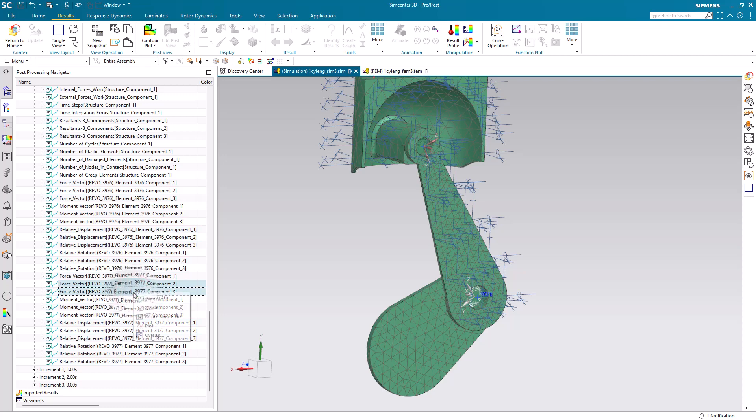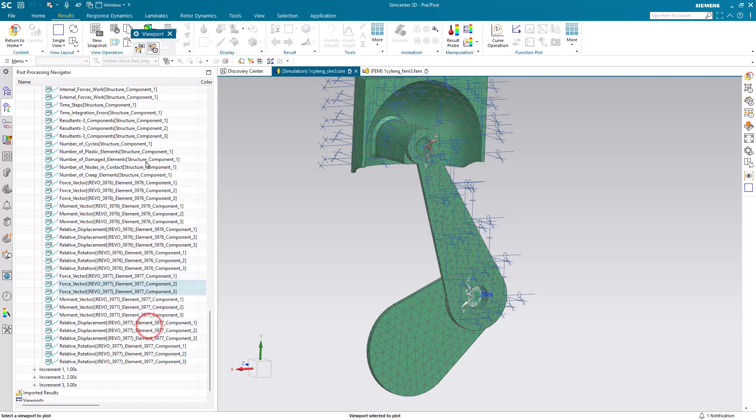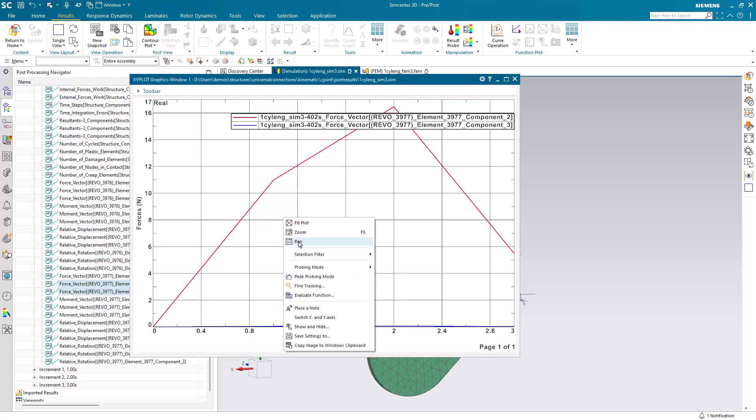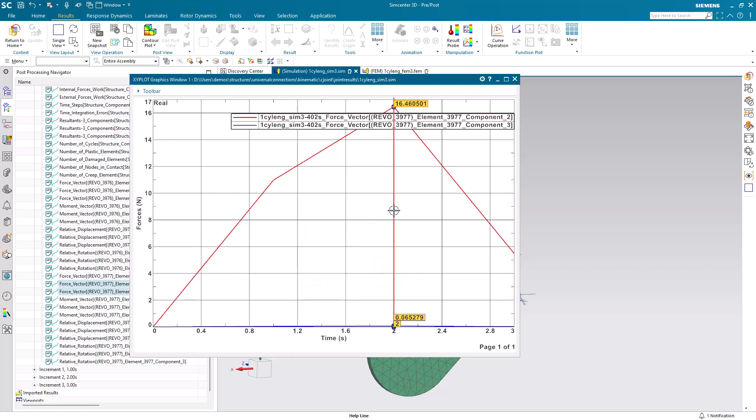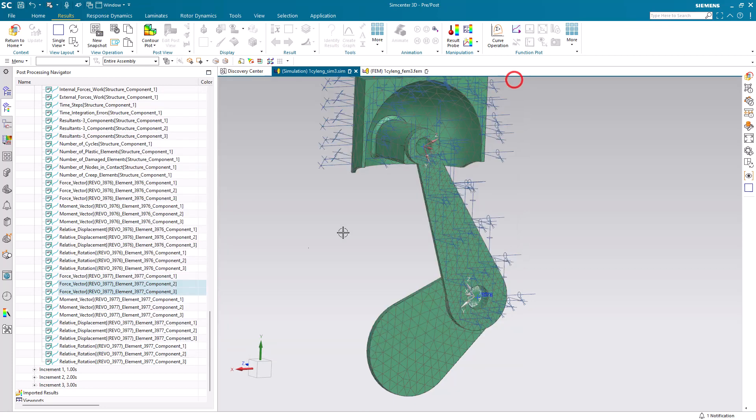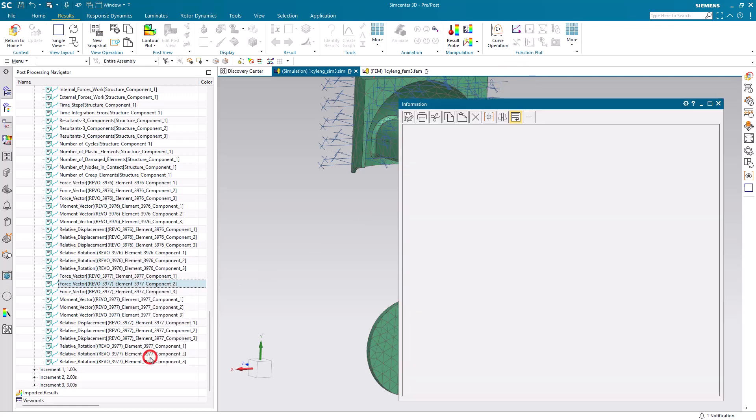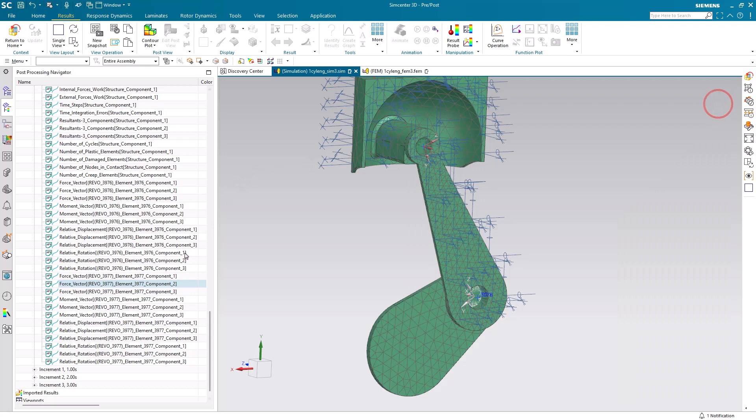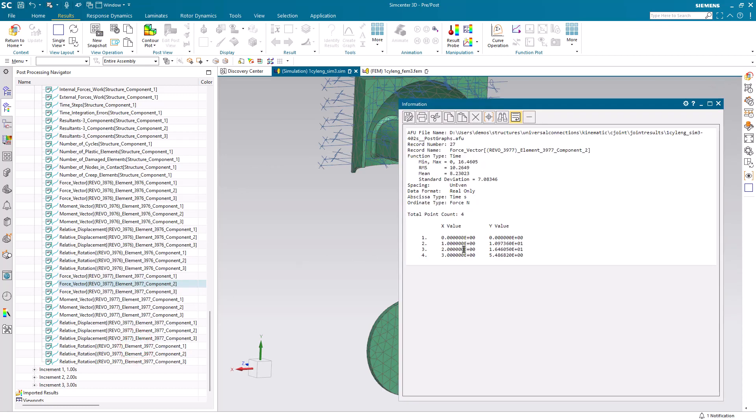If we want, we can create an XY plot of our results in Y and Z. X is along the axis of rotation. So, here you can see the values for our joint 3977. We can also do an info on one of the items, or we can do a listing, which will show our results in a tabular format.